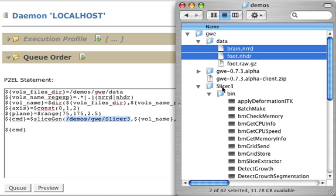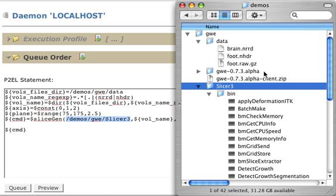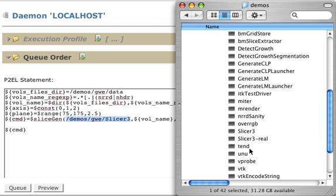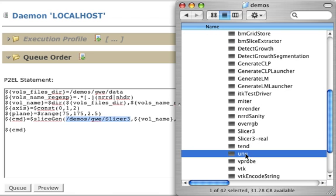In my particular case, here it is, demos, gv, slicer 3. And from there, that macro is going to resolve this UNU command to do the slicing.